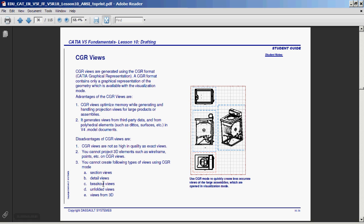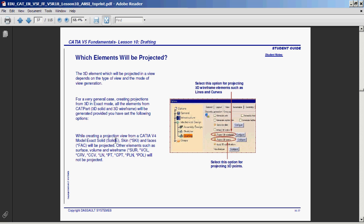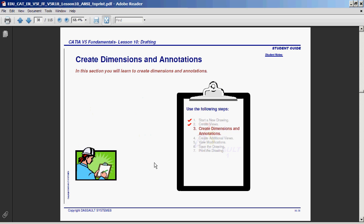Here they explain more about CGR. There's disadvantages. Obviously the quality won't be as high, and you can't generate wireframe or points out of CGR. Also you cannot create sectional, no detailed views, no breakouts, no unfolded views, and no views from 3D. So it's fairly limited. It's good for top, front, and side, but that's it. Any type of auxiliary views or additional views that you want to create, the software will refuse to create them if you're using CGR. So just be careful with that. It's not always the best choice. CATIA also allows you to project wireframe and points if you like. Generally speaking, we don't do that. But there are cases when people want to project their sketches sometimes onto their drawings. But that's fairly rare. We generally project 3D models, nothing else.